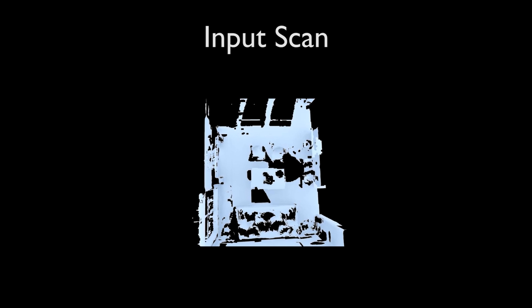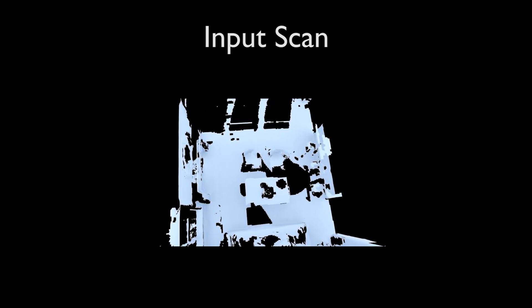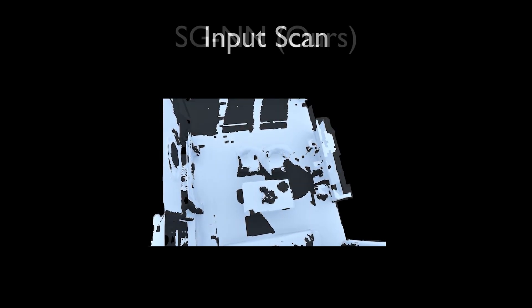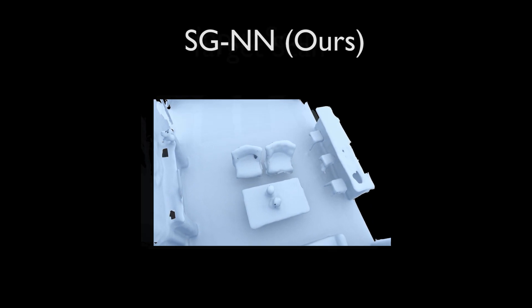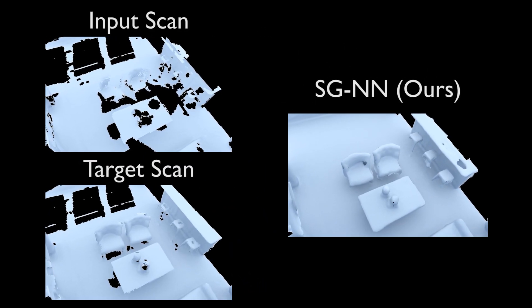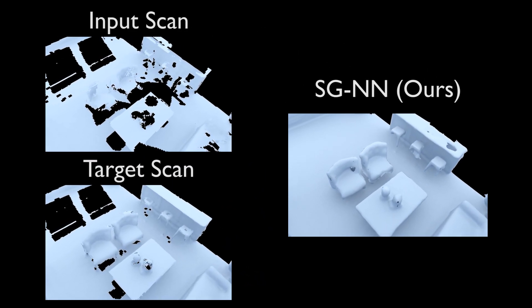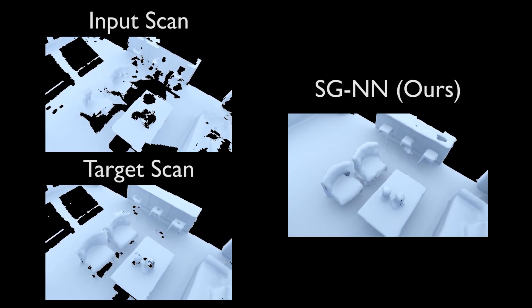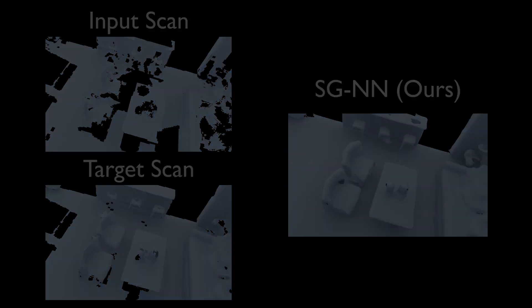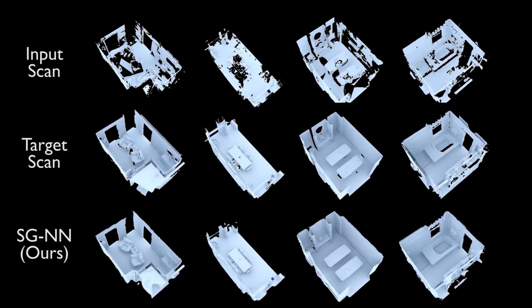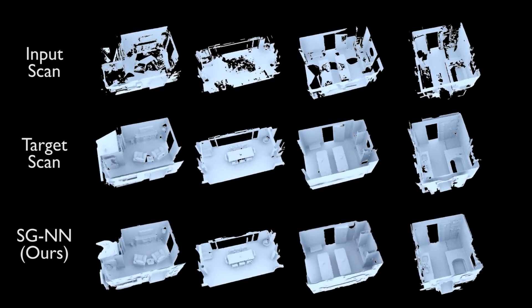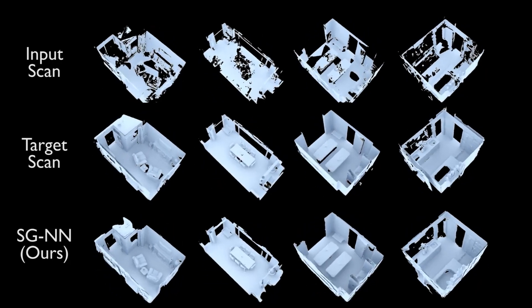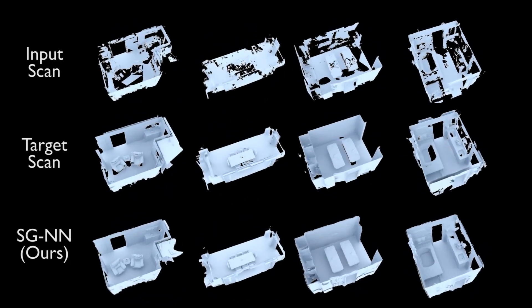In the following, we show several completion results on real-world scan data. Our approach can generate geometry that often surpasses the completeness of the target scan. Note the completeness of our approach versus the target, especially in often-occluded regions.